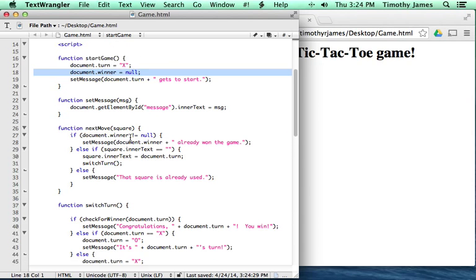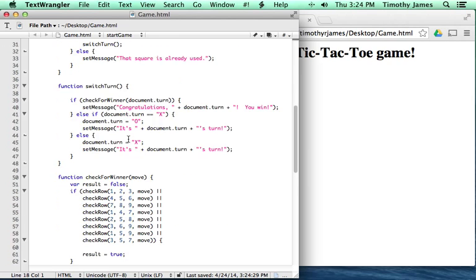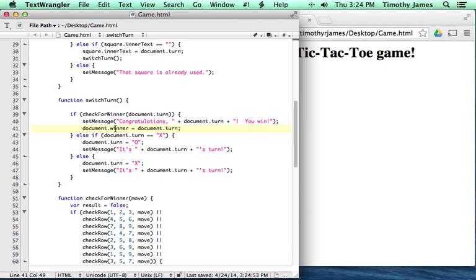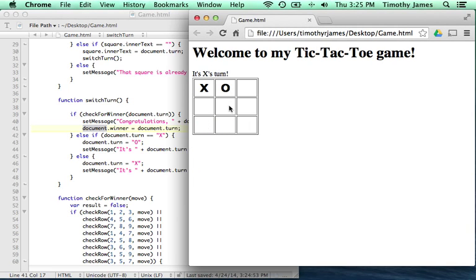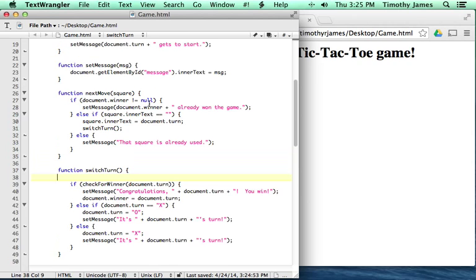We've already set document.winner to null, but we also want to see who's the winner. So when we have a winner in our switch turn, we'll go ahead and set document.winner equal to document.turn. Now we're going to tell whoever just won — we're going to set that as the winner. If I hit refresh and get X to win here, then X already won the game and we can't make any more moves. That seems a lot more reasonable, but we still have this problem that X always gets to go first.